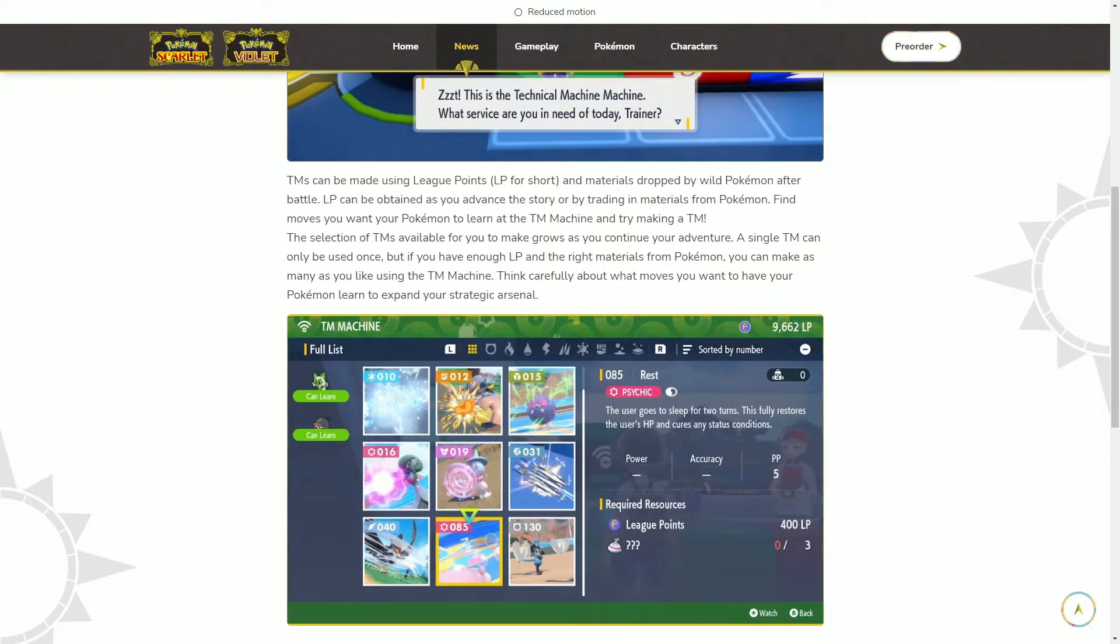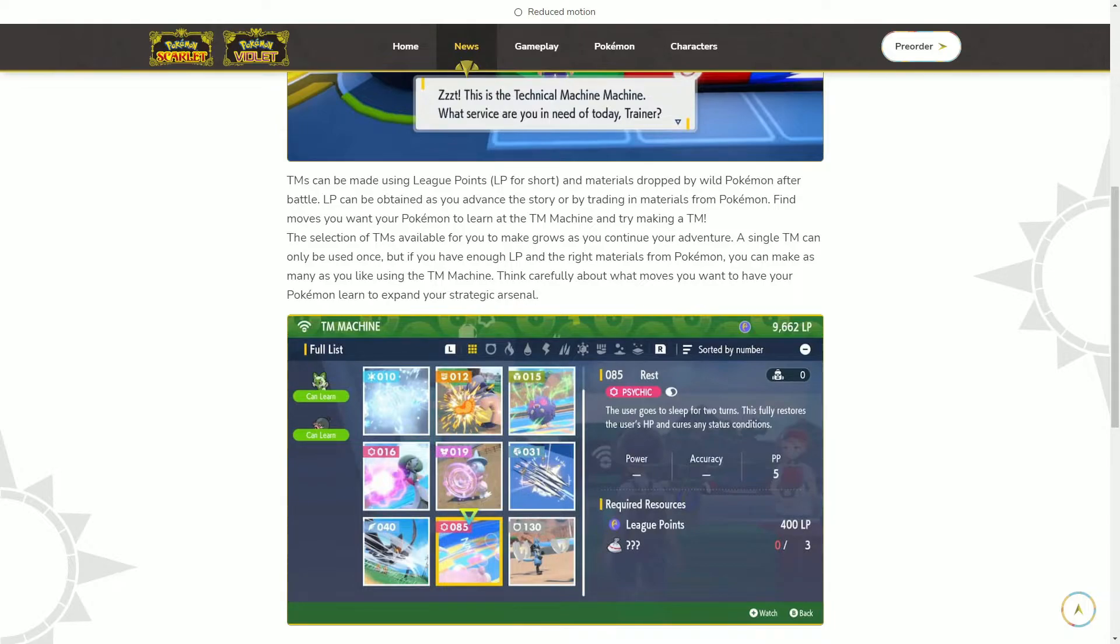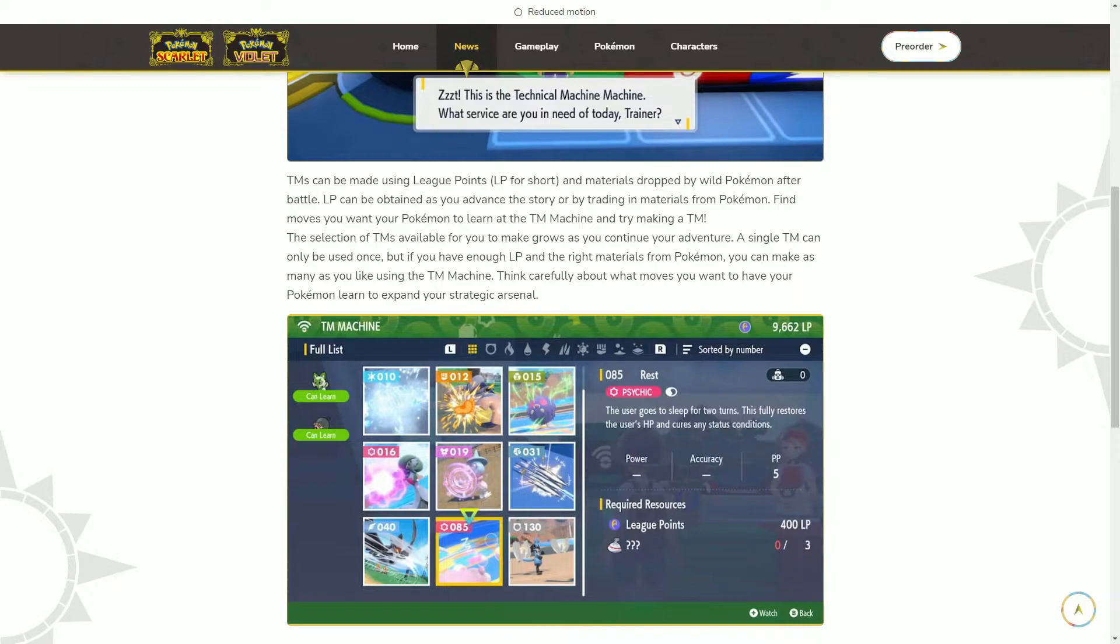So I guess it's streamlined though, because in the trailer they did show them finding a TM in the world. When I read that it made it seem like all the TMs you get are the ones you craft, but I did see them - I think it was Swift - he found it and picked it up in the world. So I guess you can still do that.